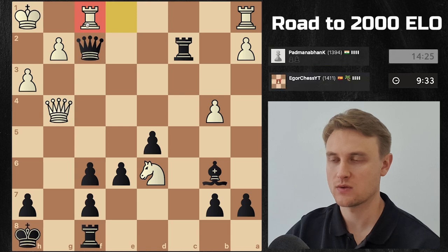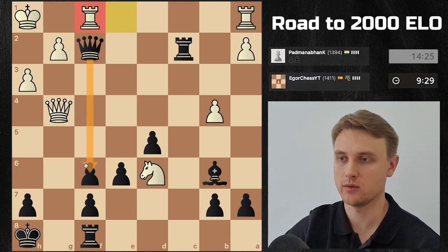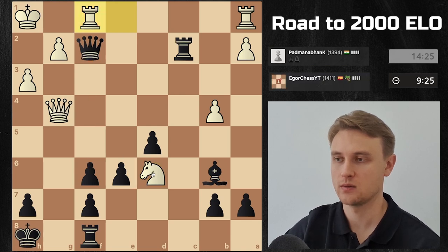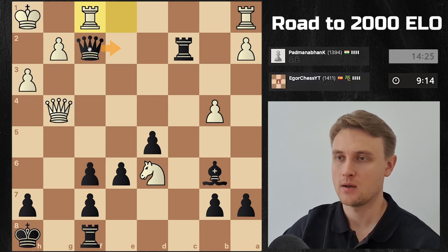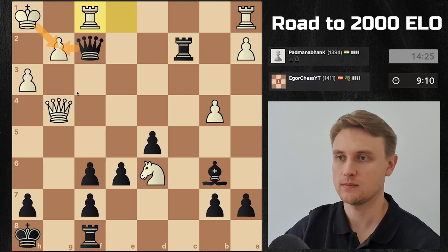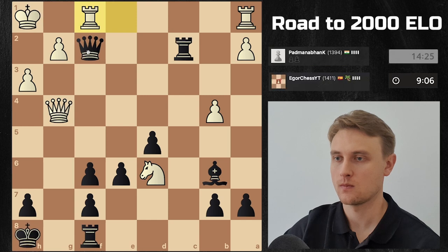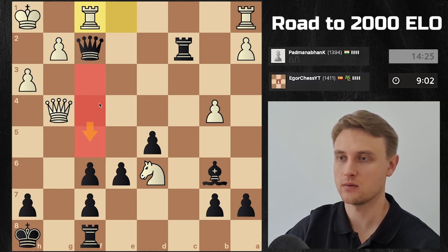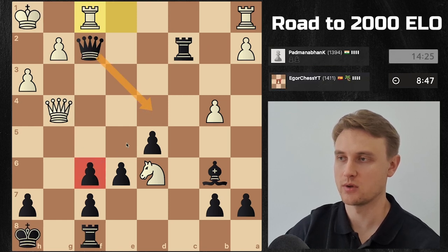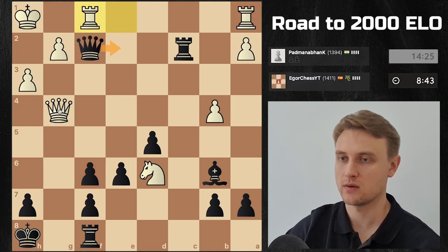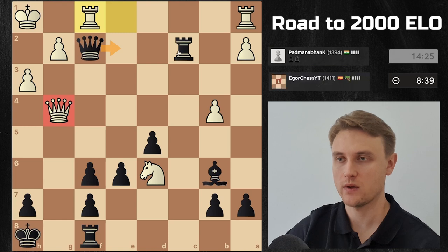He plays rook f1, threatening this pawn. I want to threaten his knight — can't do it, so I want to threaten the queen trade. Am I in trouble there? I can't do that. Can't go anywhere here, can't go here. I could go here, threatening this — it takes, that. So this threatens the queen trade, protects this pawn, and attacks this rook. Also if I go here threatening the queen trade, I'm staying on the second rank — pretty happy about that.